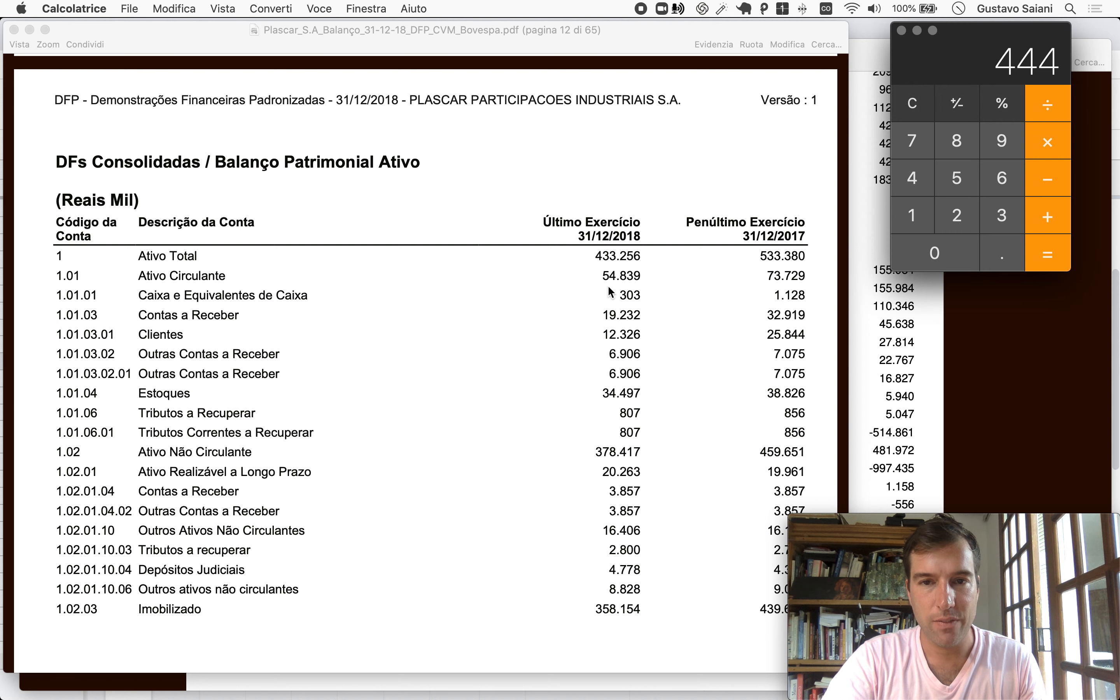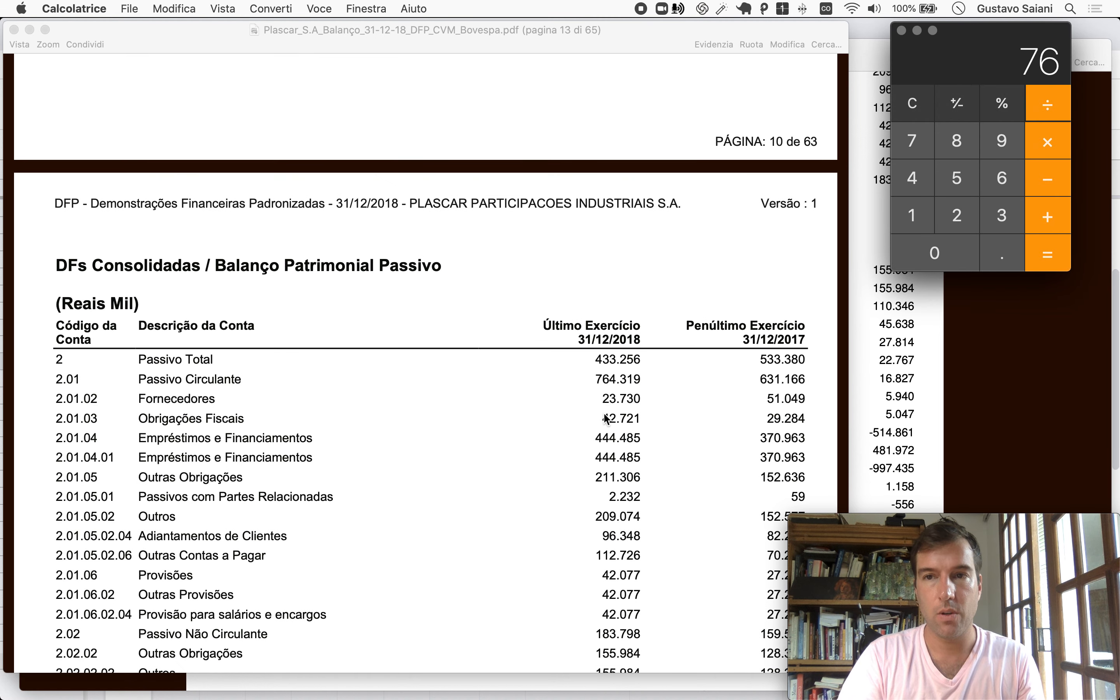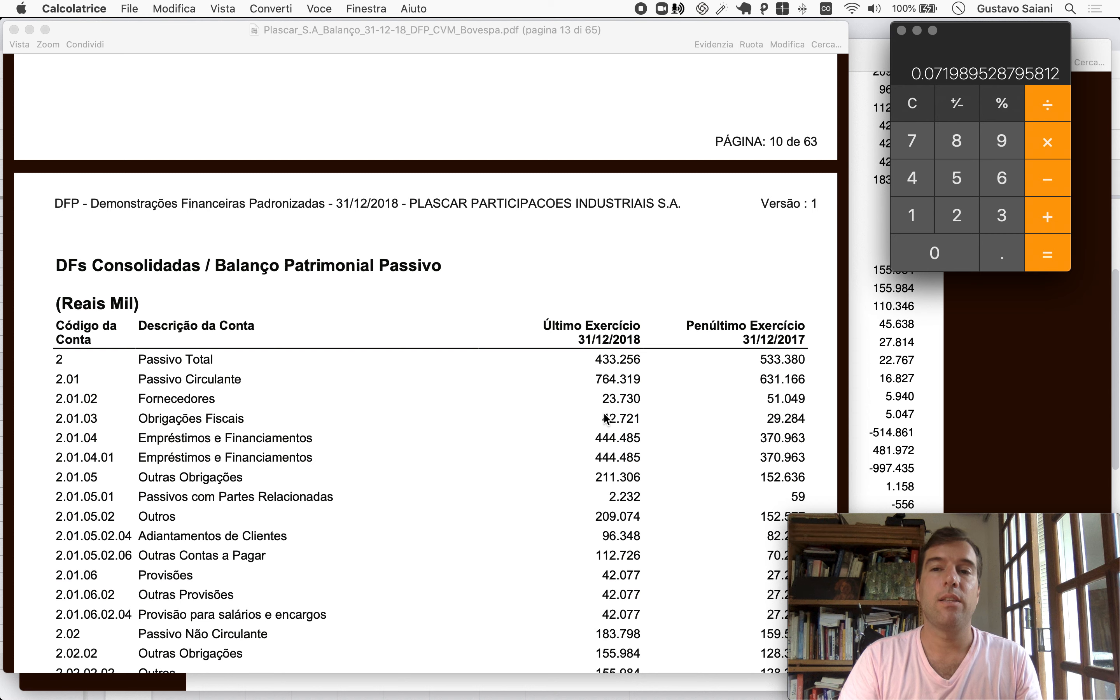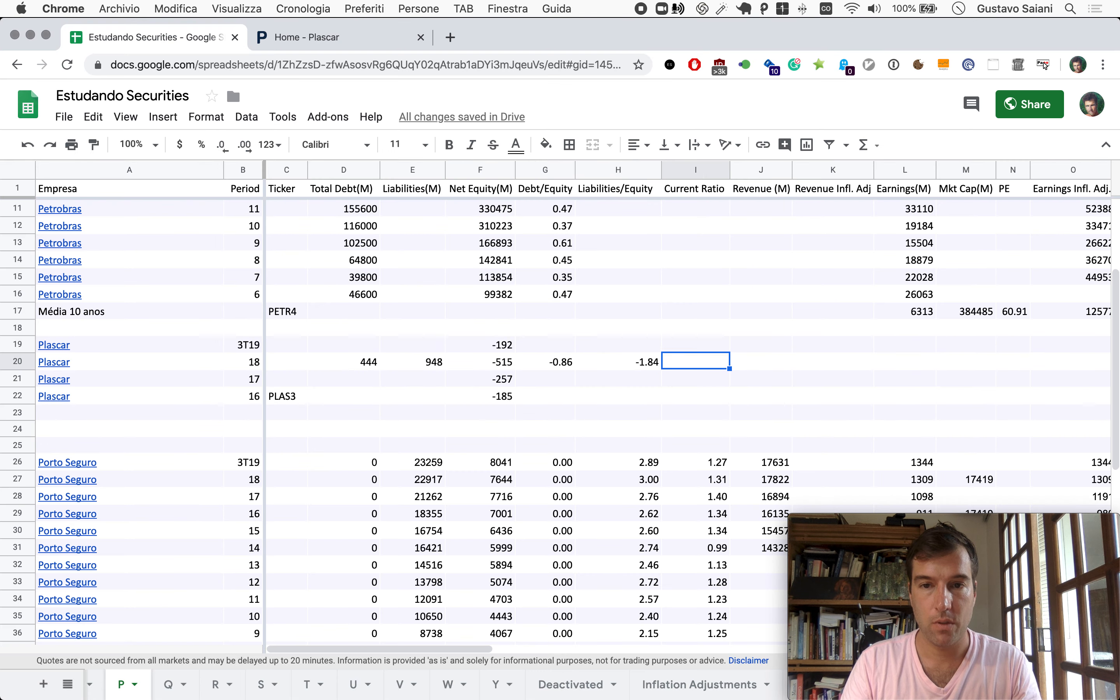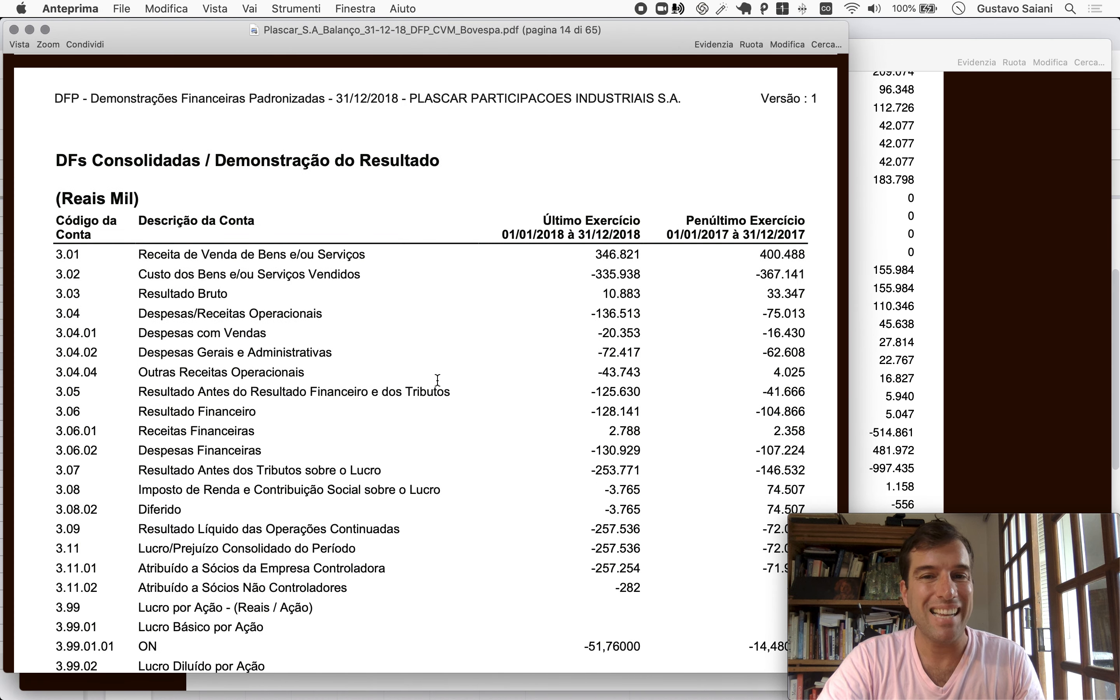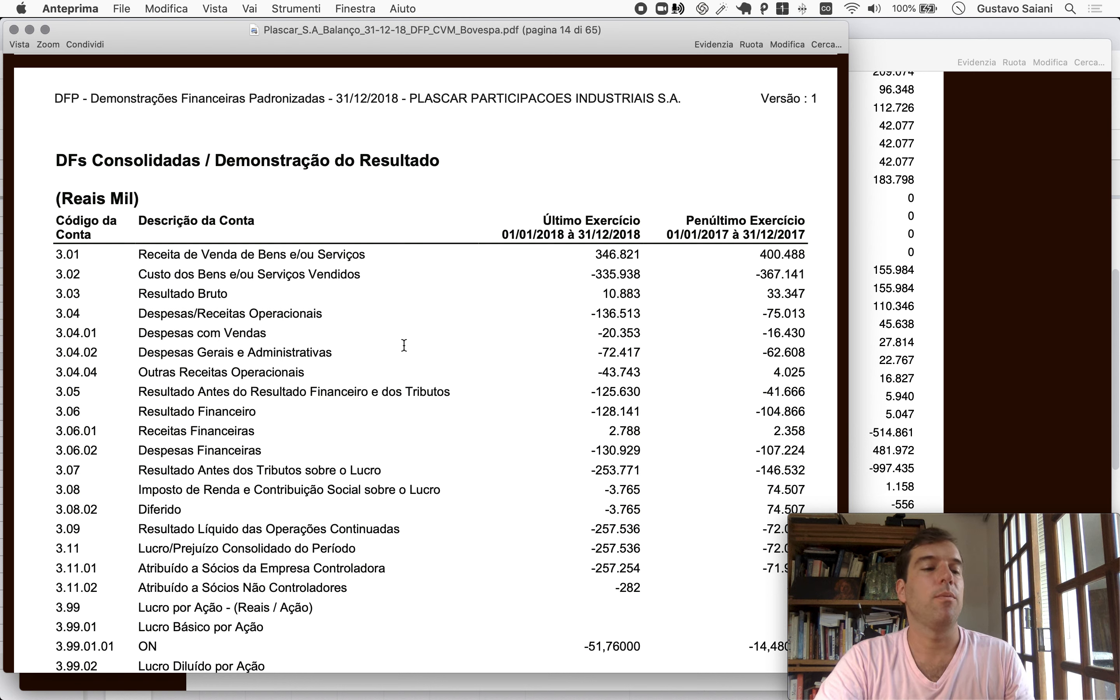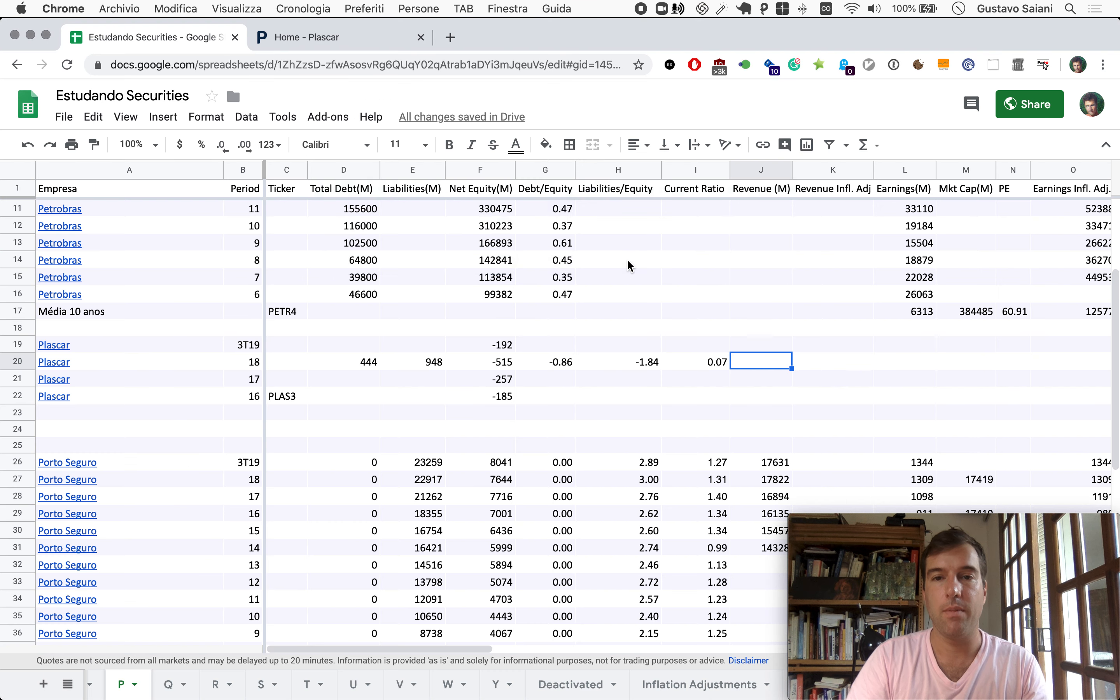So current ratio: current assets, 55 million, divided by current liabilities of 764. So here we clearly see a company that's holding very little cash relative to what it knows it will spend. It only makes sense with a company that's going through rough times. Revenue might give us a sense of the odds of them turning around the situation sometime soon. Revenue in 2018 was 347 million.